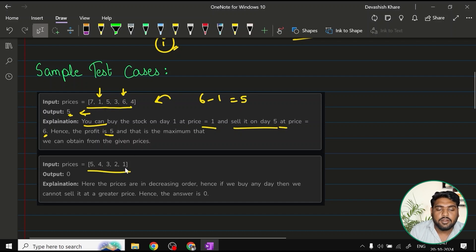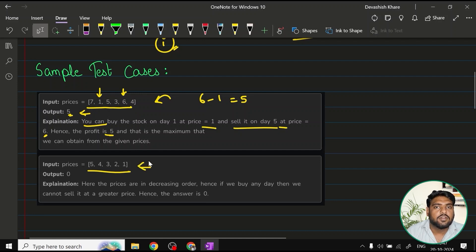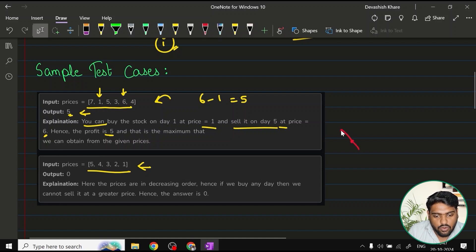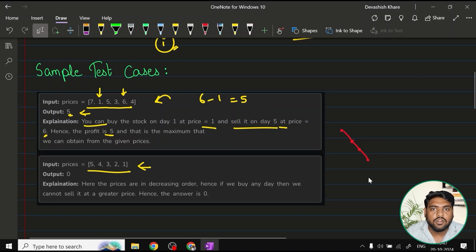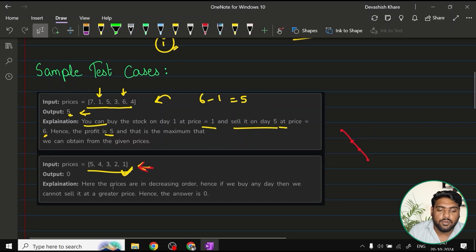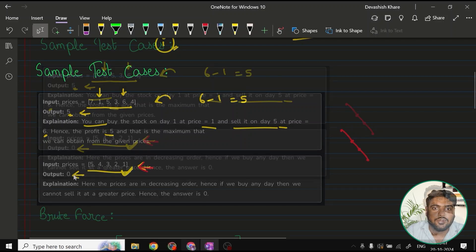In the second example, all elements are in descending order — the stock price has only gone down. The graph never went up. In this case, there is no possible way to make a profit, so the answer to return is zero.